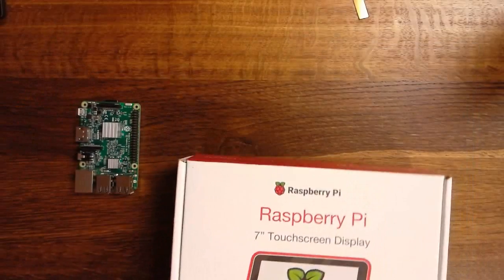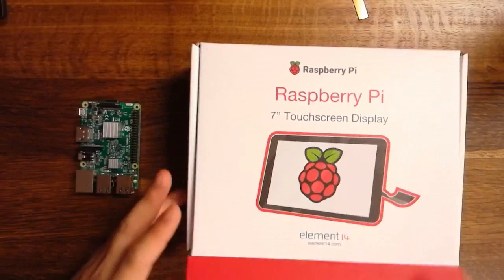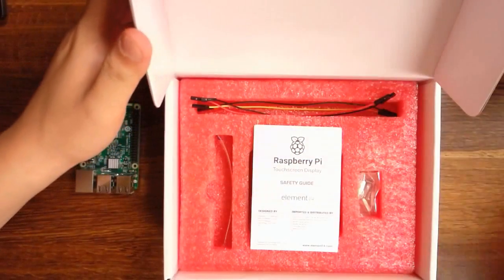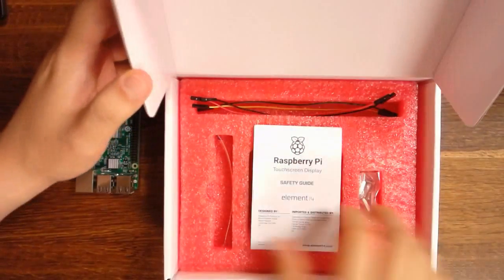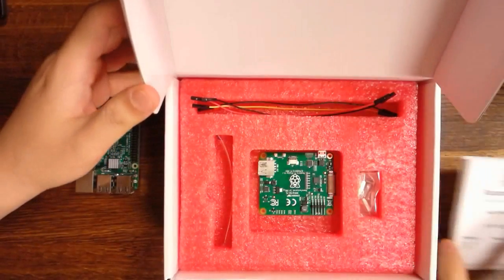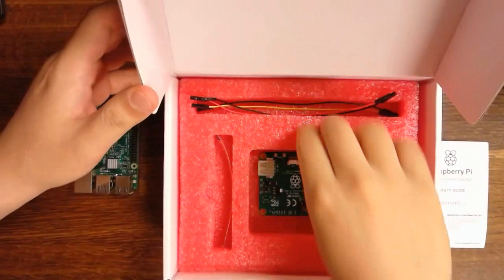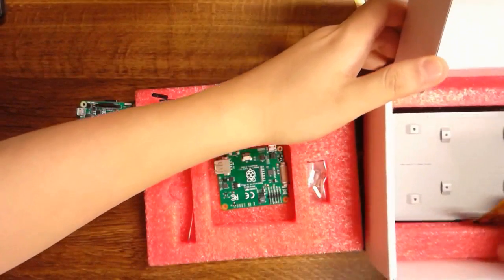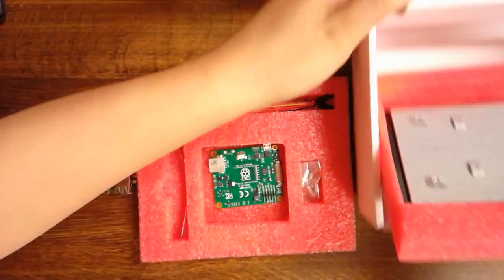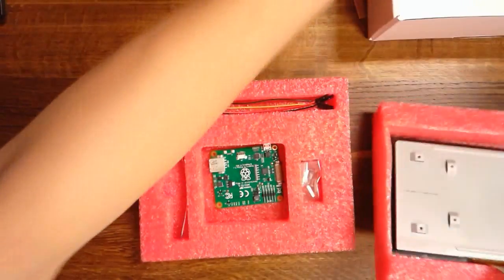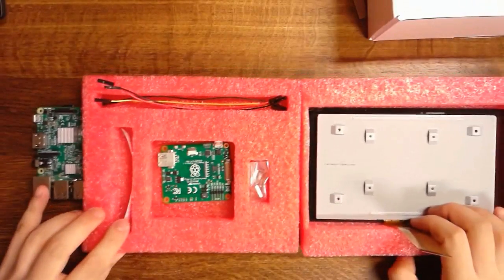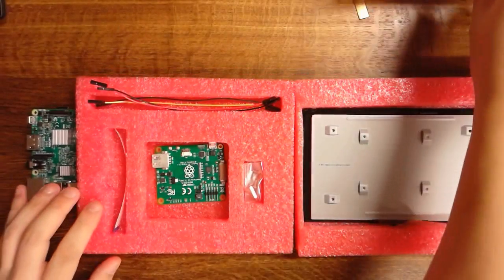Getting started, just open the box. There are several components that come with the box. We have the display itself.